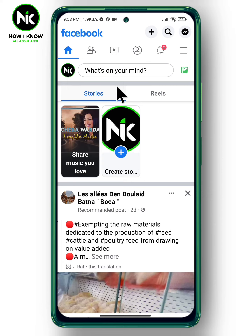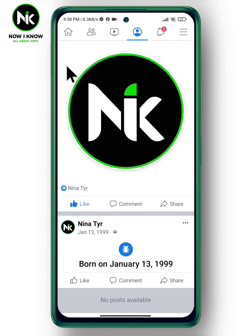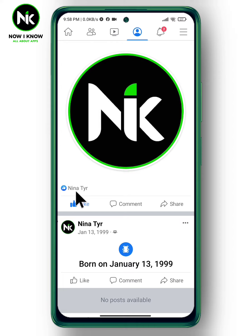First, after opening the application and moving to your personal profile, you can see that the number of reactions is visible. So to hide the number of reactions, follow the steps below.